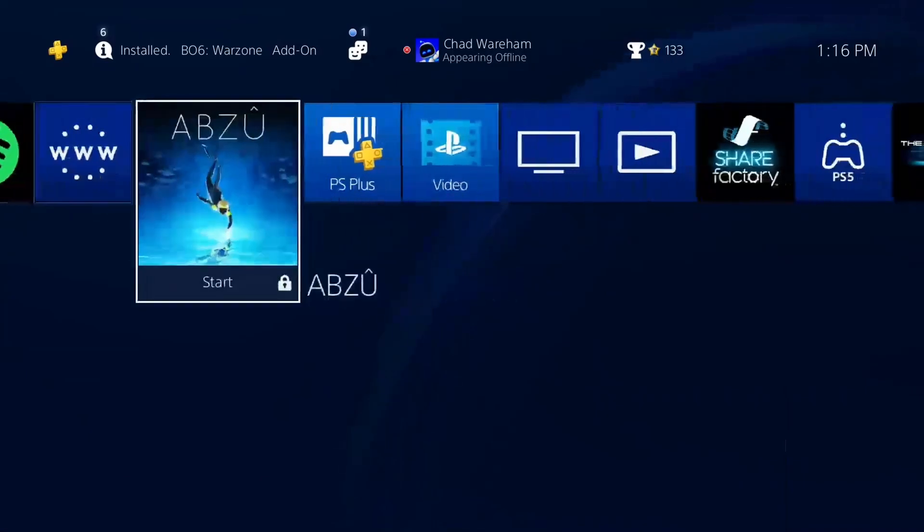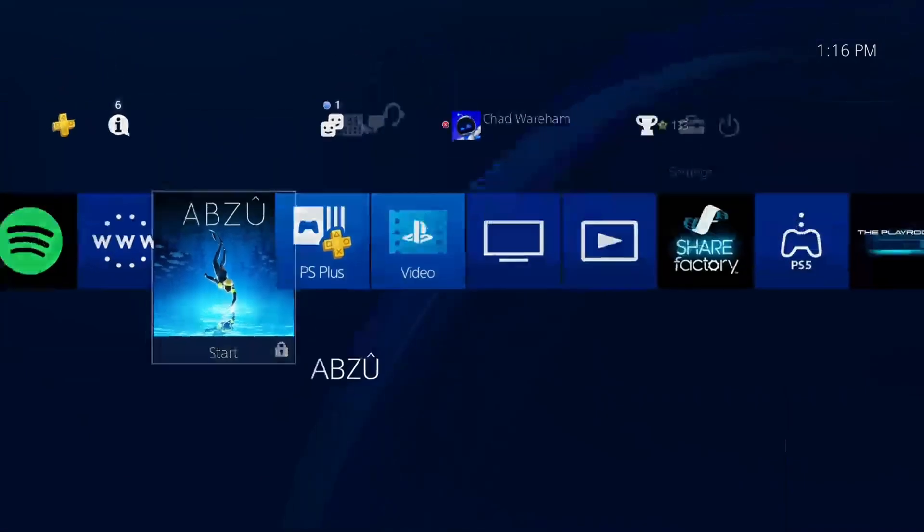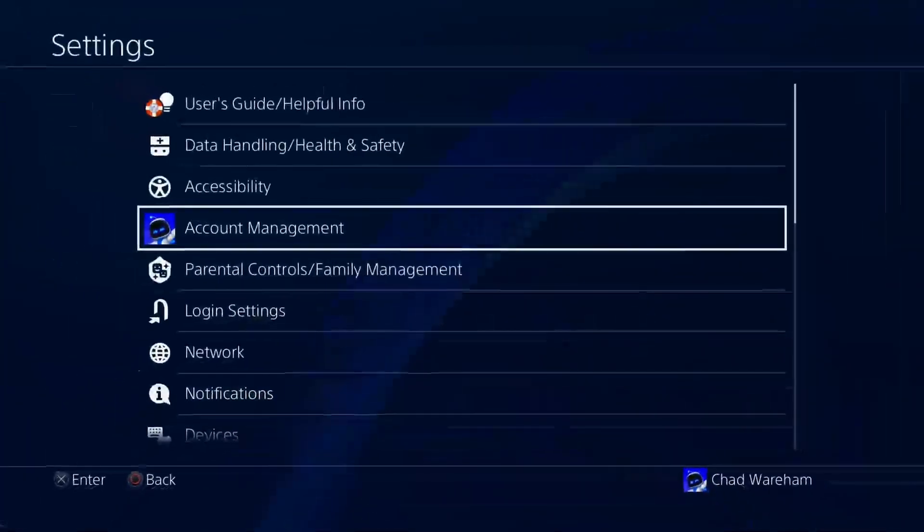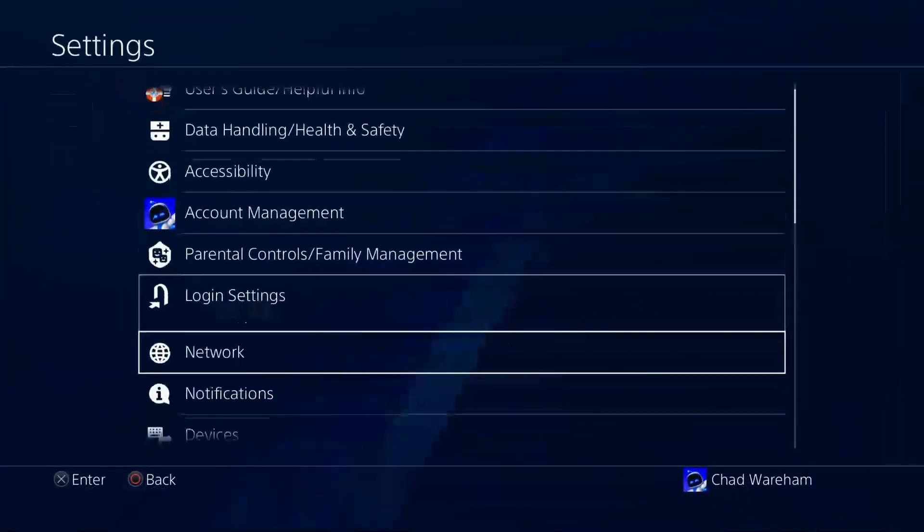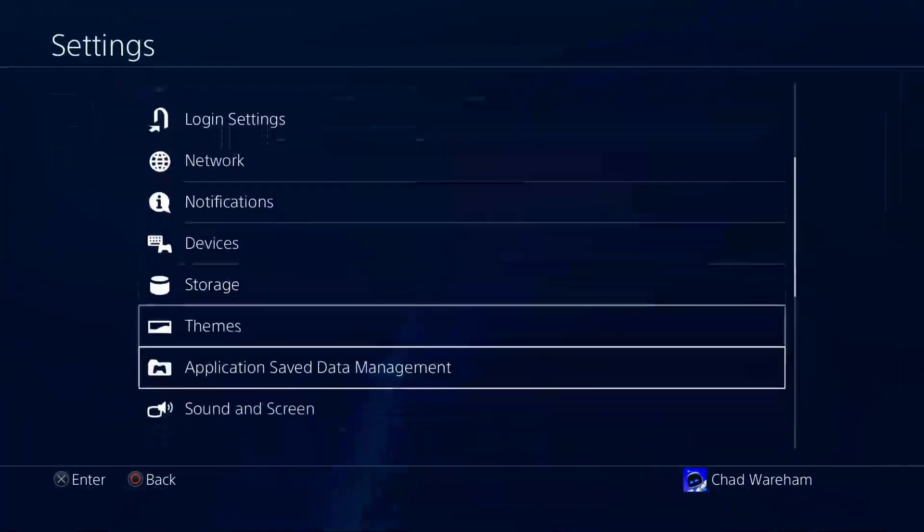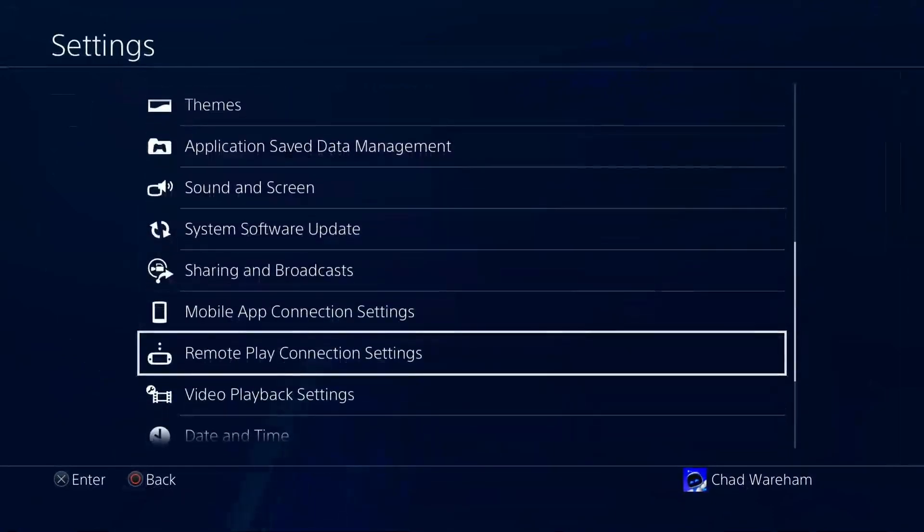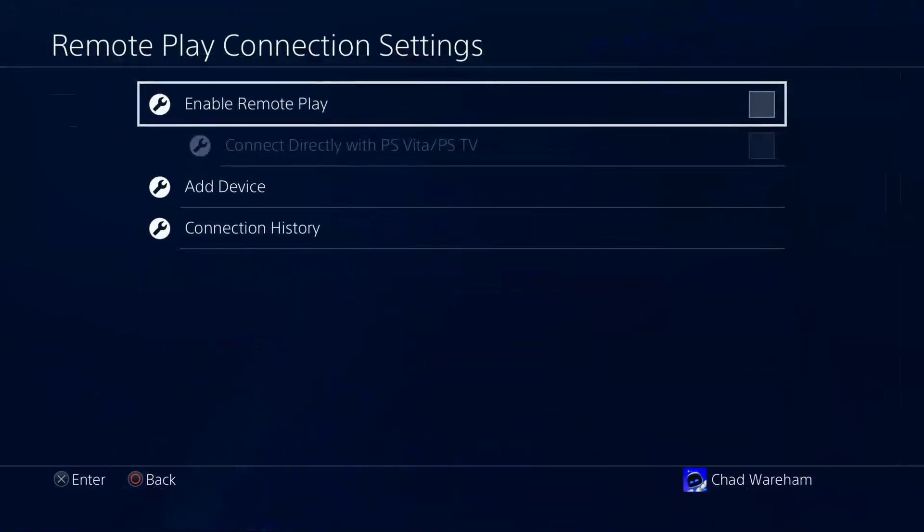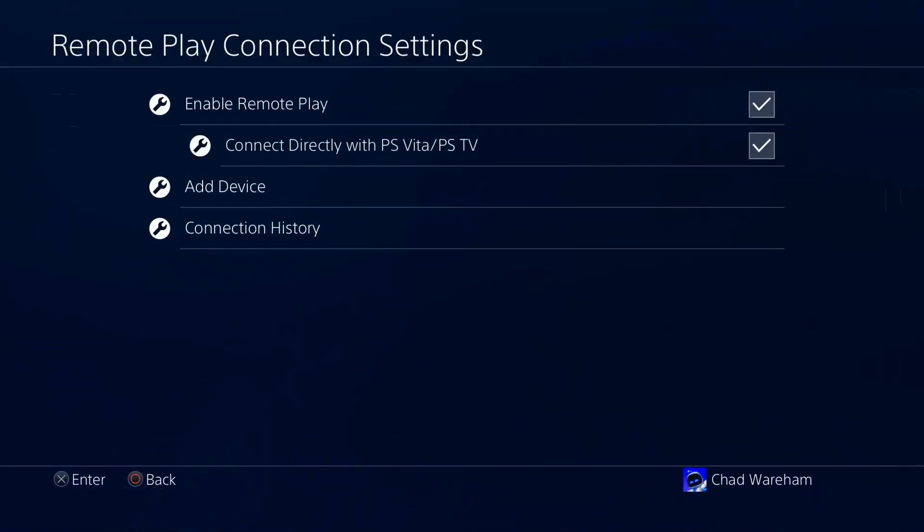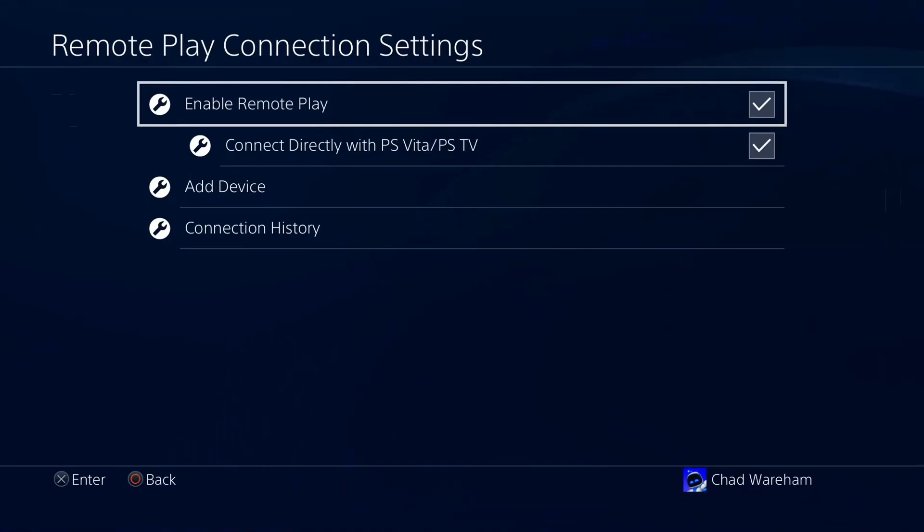So on your PS4 you want to navigate up and go to settings on the right, and from here you want to scroll down and look for the Remote Play option. Now once you're here you want to enable Remote Play, and now you want to go into your PC.